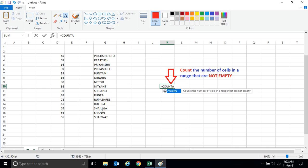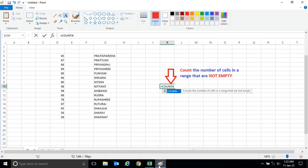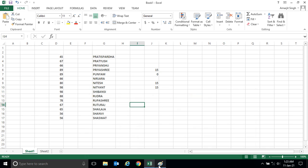So try to practice this function. Mostly when you use your COUNTA function, you can easily get the number of names in a selected range. So try to practice this function, and if you have any doubt let me know in the comment section. Thank you very much.